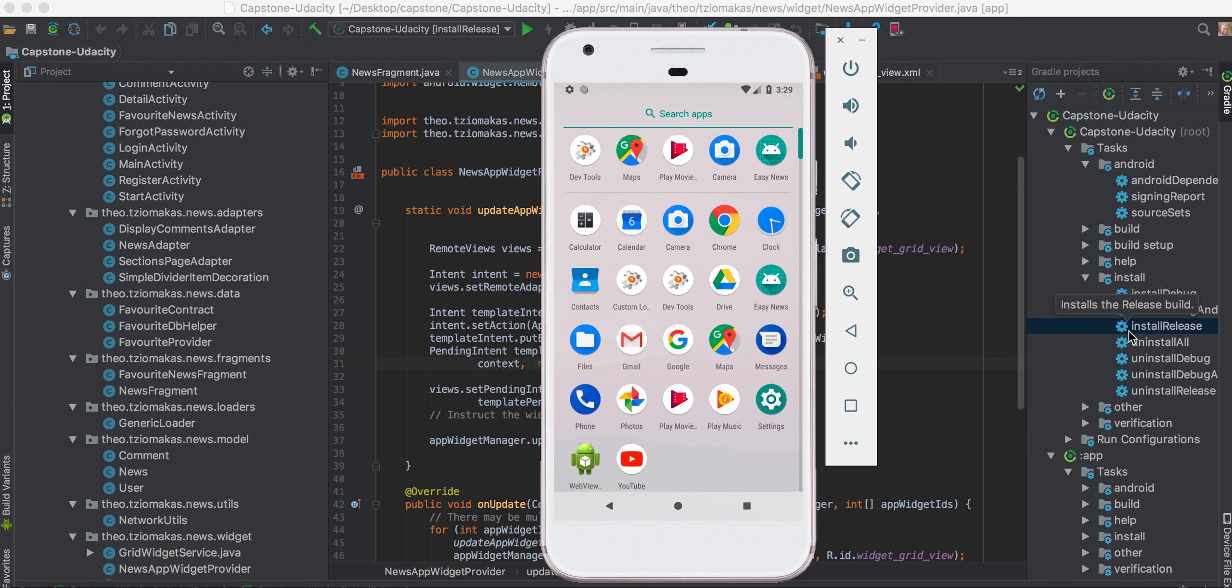Press this Gradle task called Install Release. So once you click it, you wait for like half a minute and you see the application installed on your device. So let's start.